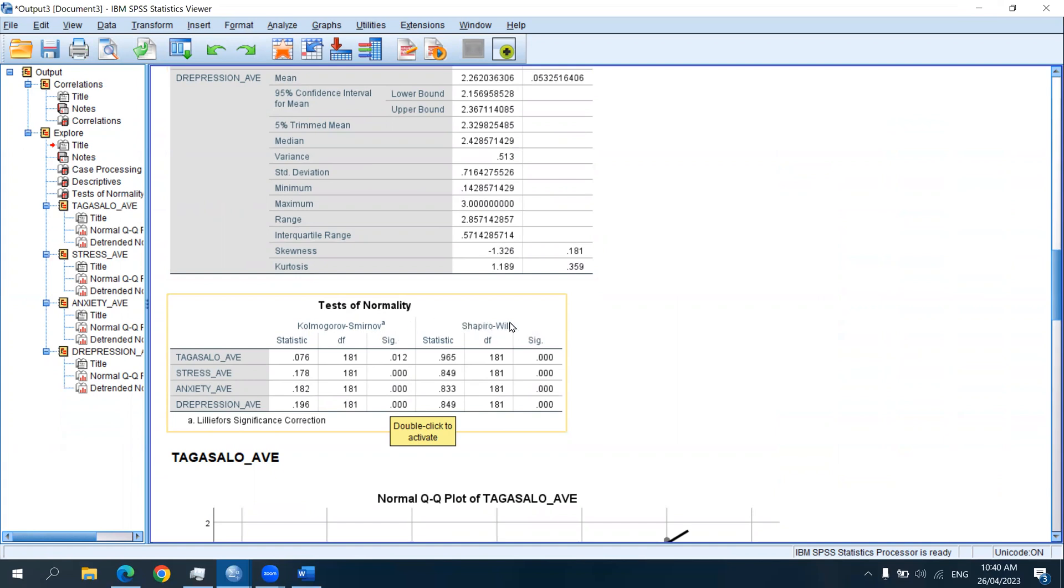We use the Shapiro-Wilk when we are dealing with a sample size that is small, meaning less than 50. But if the sample size is greater than 50, we use the Kolmogorov-Smirnov test.